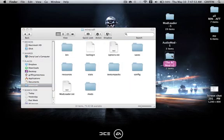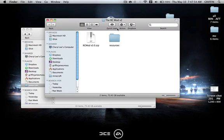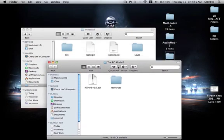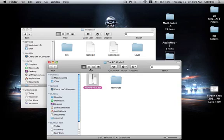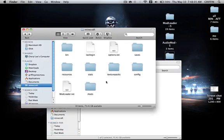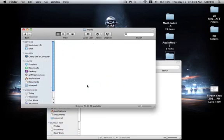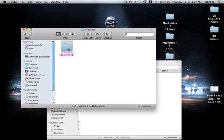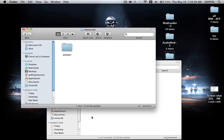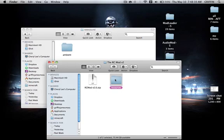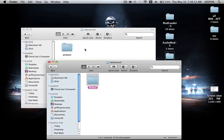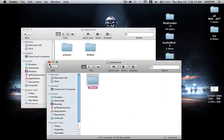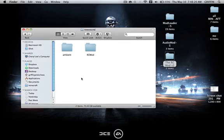We can open the RC mod, and you'll notice there's two things, the zip and the resources. First we're going to take the zip and copy that into the mods folder. Then we're going to go back one, go to resources and new sound. We're just going to copy this next to ambient. You can close this.